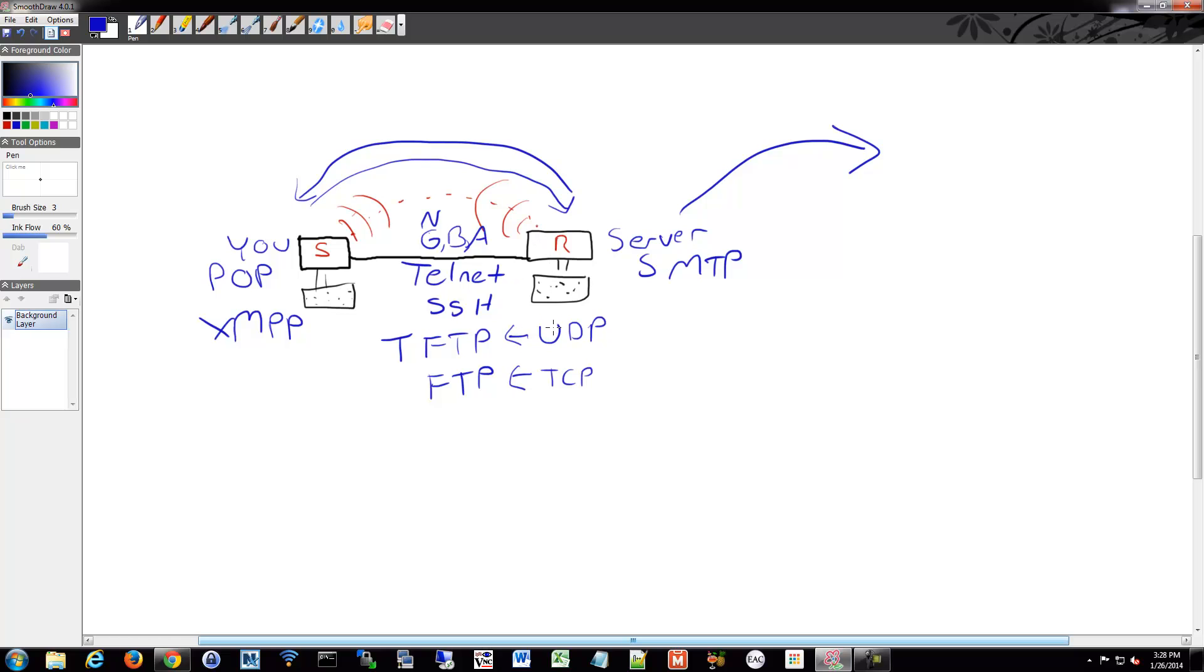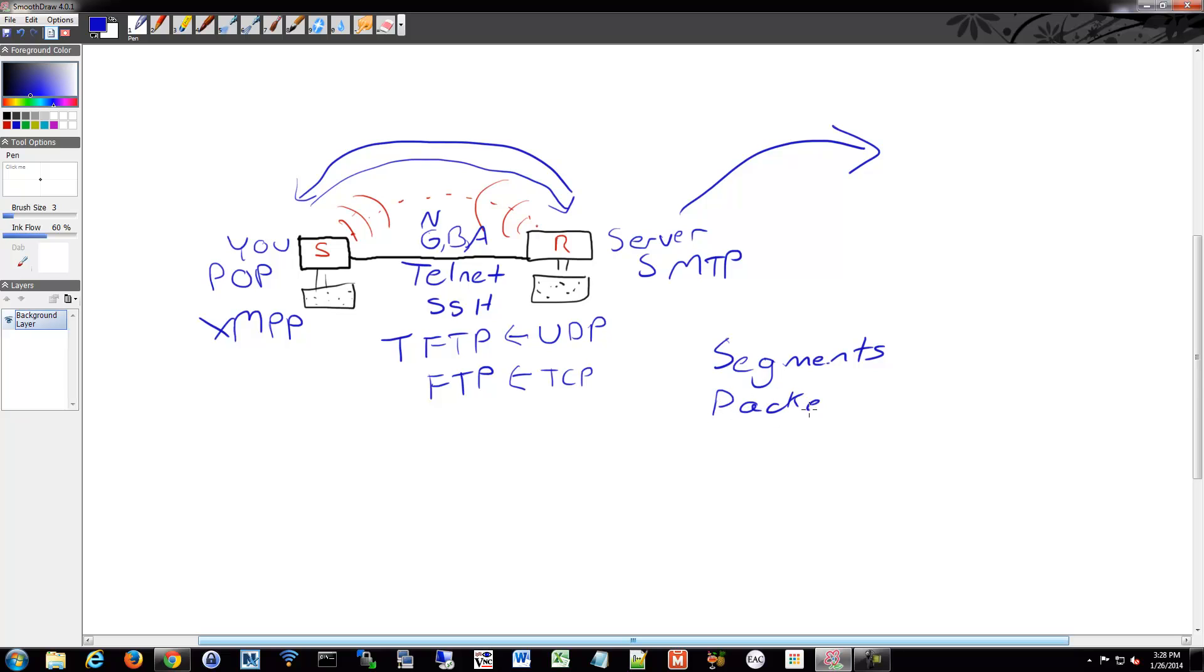If I send it in little pieces, do I break that up into segments or packets or frames? I'll write these down. Segments, and we'll go into these in more detail. We have packets. And we have frames.